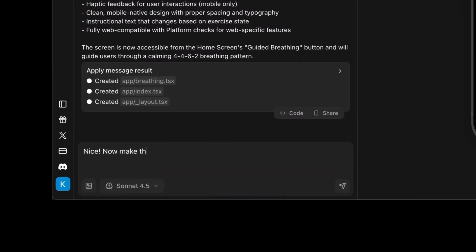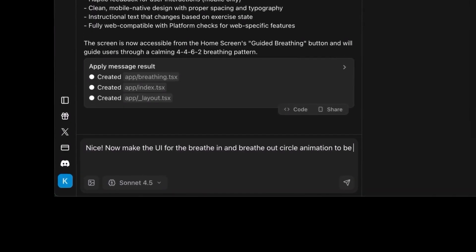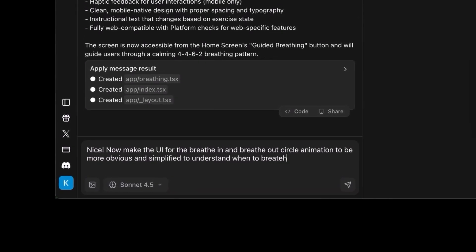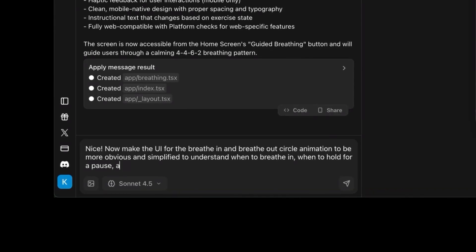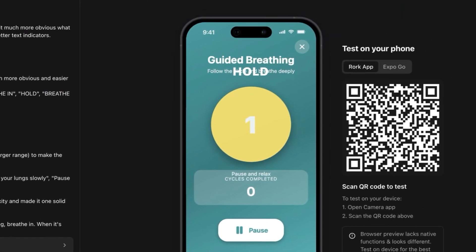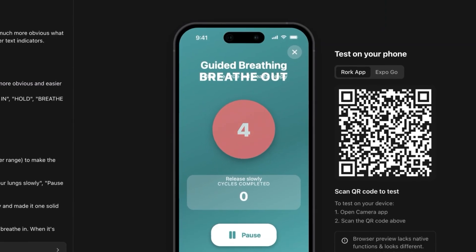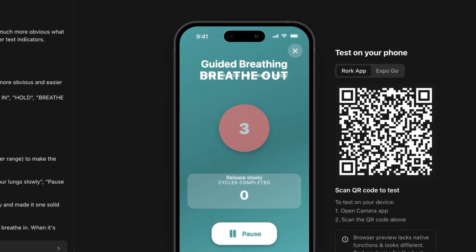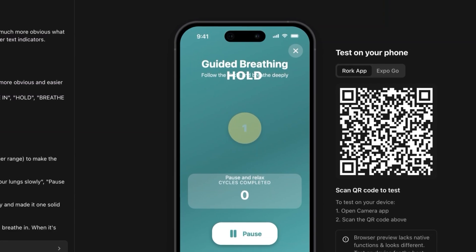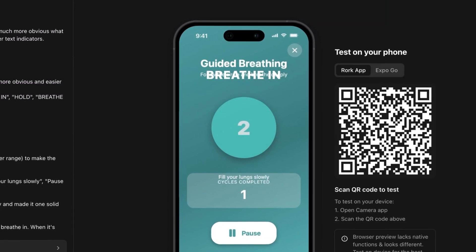There are a few tweaks I want to make to this screen. I'll prompt: make the UI for the breathe-in and breathe-out circle animation more obvious and simple to understand — when to breathe in, when to hold for a pause, and when to breathe out. Keep it simple. It added color codes to make it easier to understand when you're supposed to breathe in, out, or pause, and also added bigger animations, helper text, and overall simplified the design.